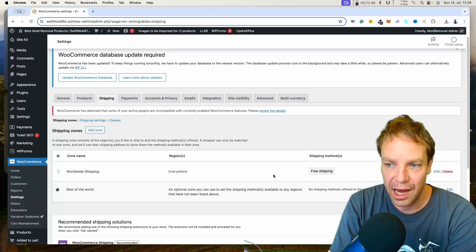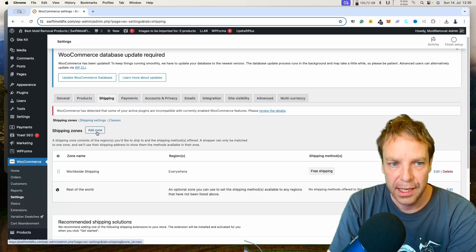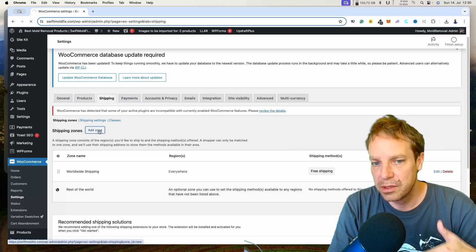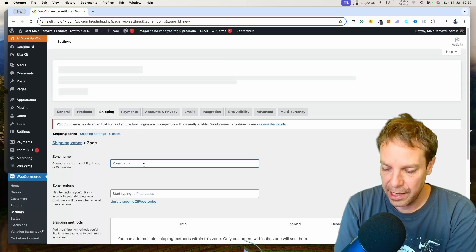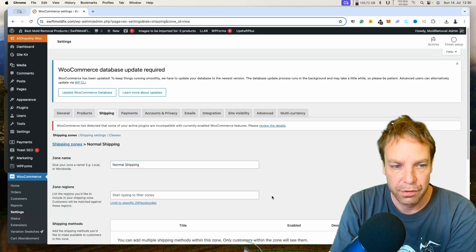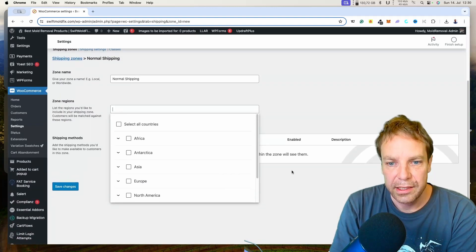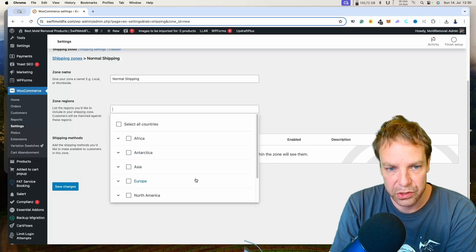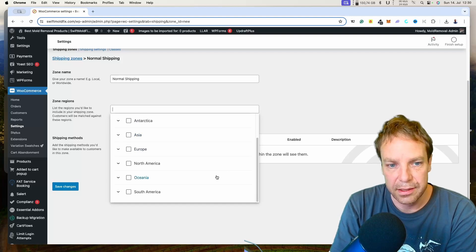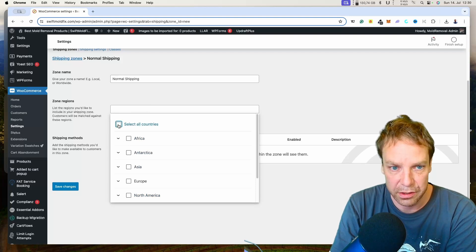So let me show you how this works. We go to Shipping, then Shipping Zones, and we will add a new zone. We have to specify the normal shipping rate, so let's name this "Normal Shipping." Here you can set up the regions where you want to ship your items to — if you have a store in Europe you can select Europe, or if you are in the United States then North America. For this example I'll select all countries.